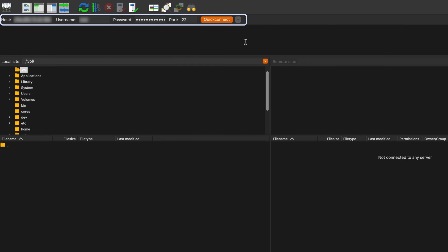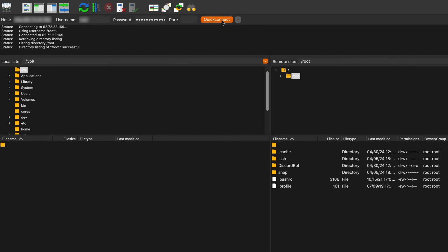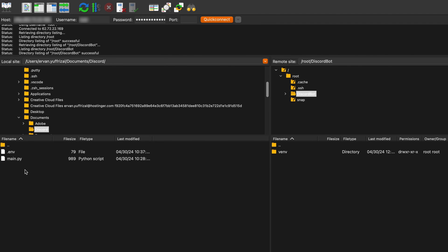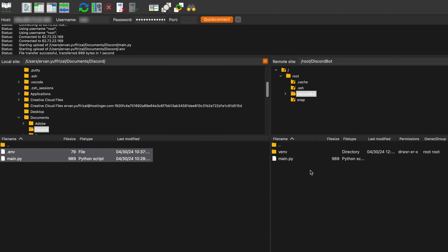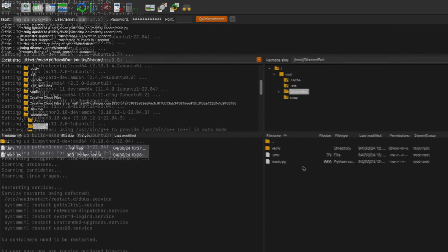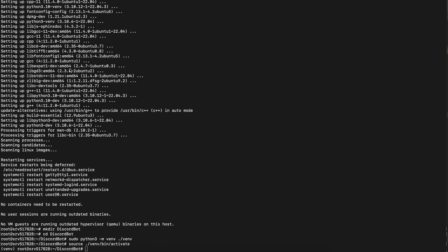Then enter your server IP address, username, password, and port number — this will be set to 22 by default. Click Quick Connect and locate the new ./venv directory in remote. Then you can drag and drop your bot files from your local computer into the remote directory. Once the transfer is complete, return to your SSH client or terminal and install all the dependencies in your bot's directory.